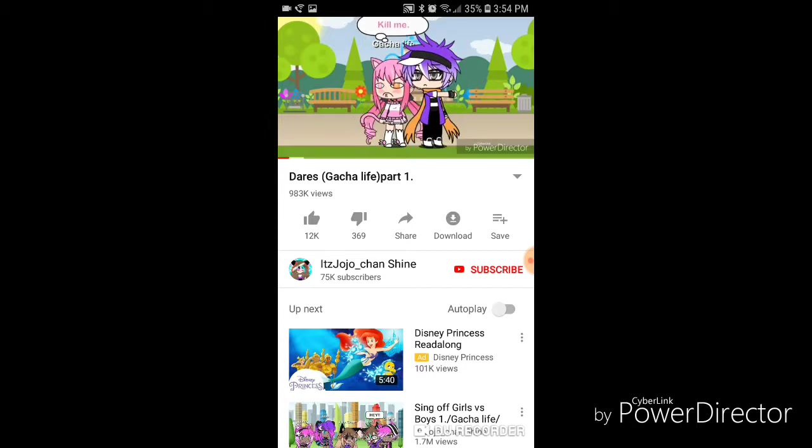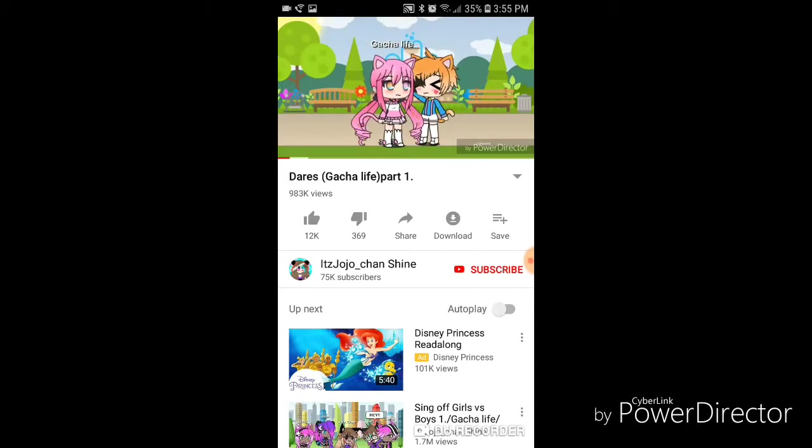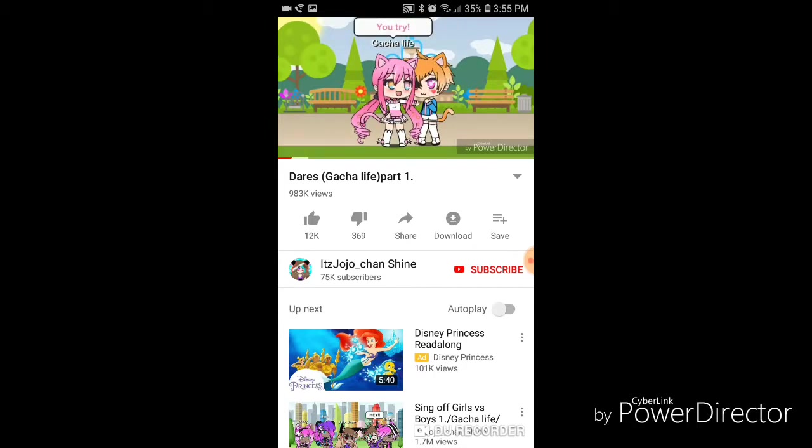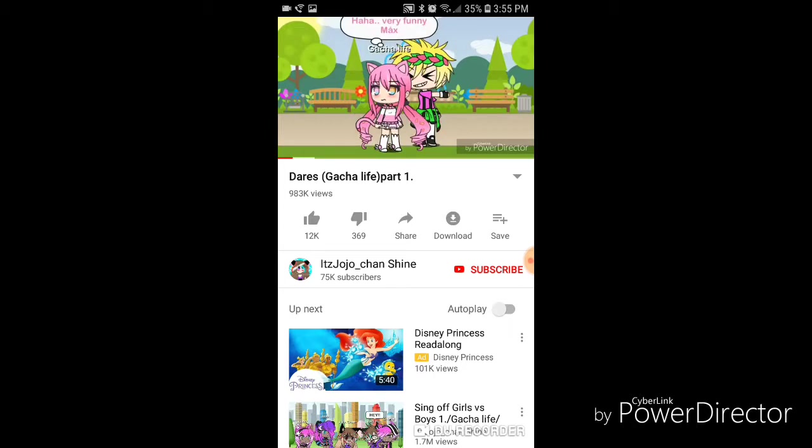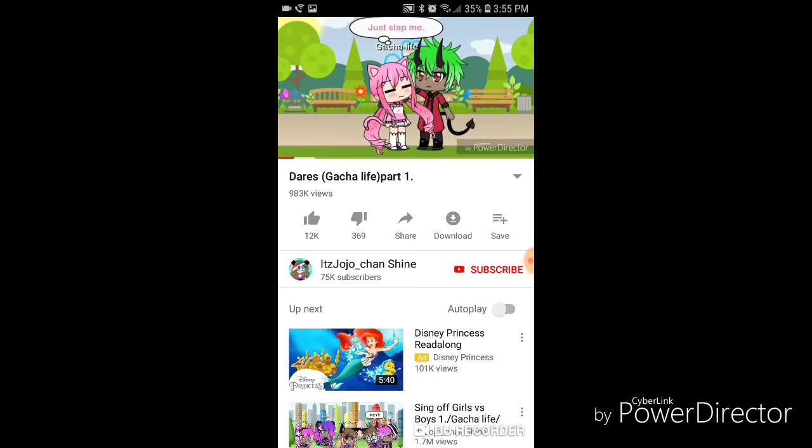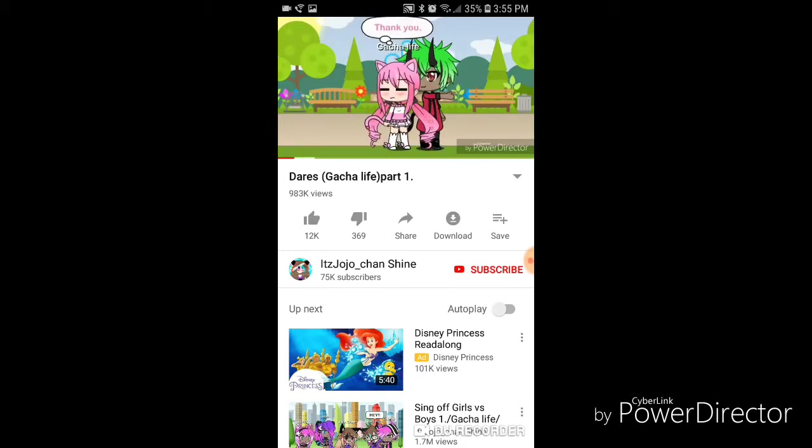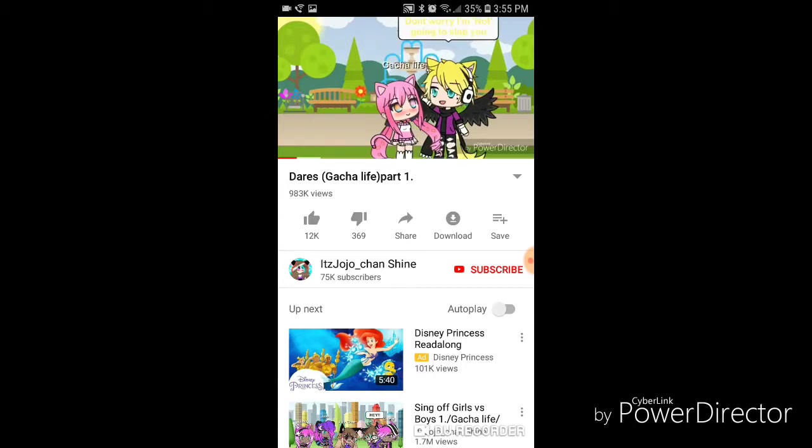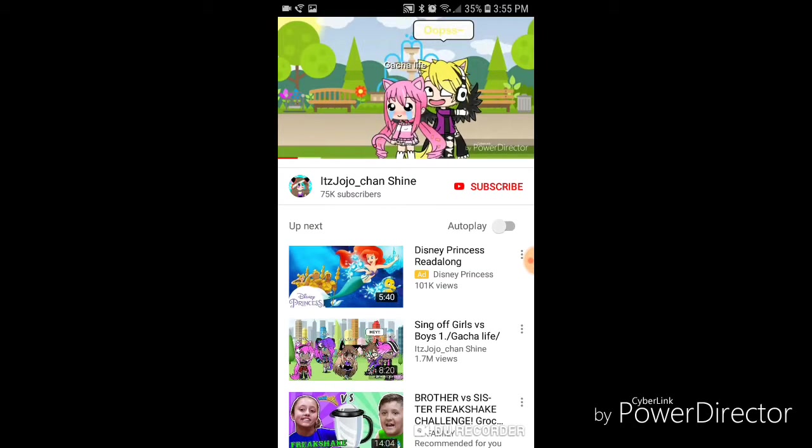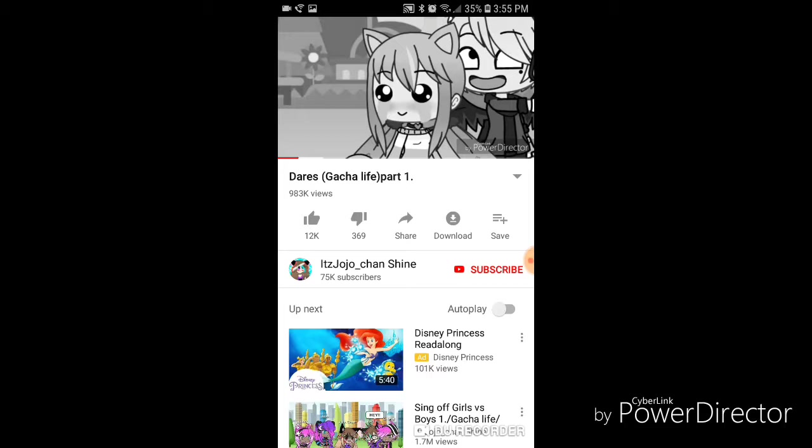Look, look at all these, 12k likes, 75k subscribers, and 983k views. Please just give me some more views, guys.